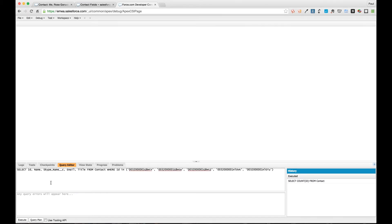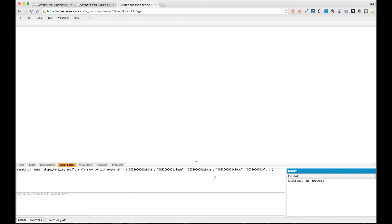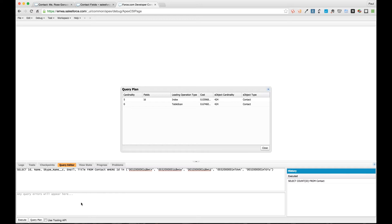What we can do is we can enter a query here. I'm going to enter a query that I've got from before. What we've got here is a simple query that's selecting the ID, the name, a custom field which is another text field, the email and title from contact where we have an ID within a particular set of IDs that we're working with.